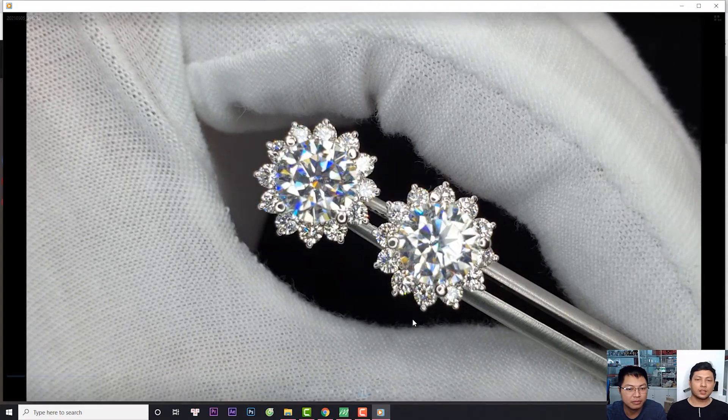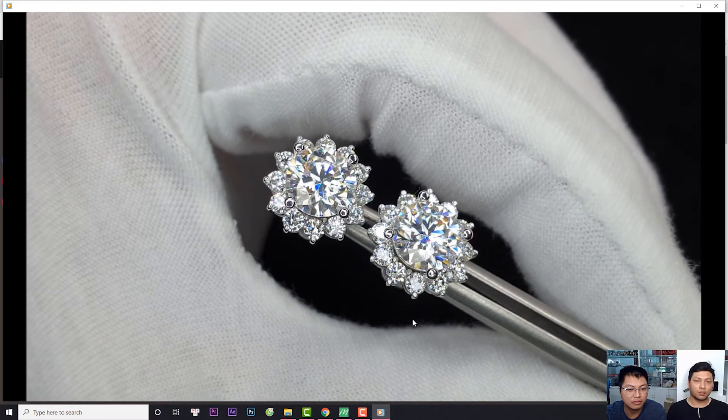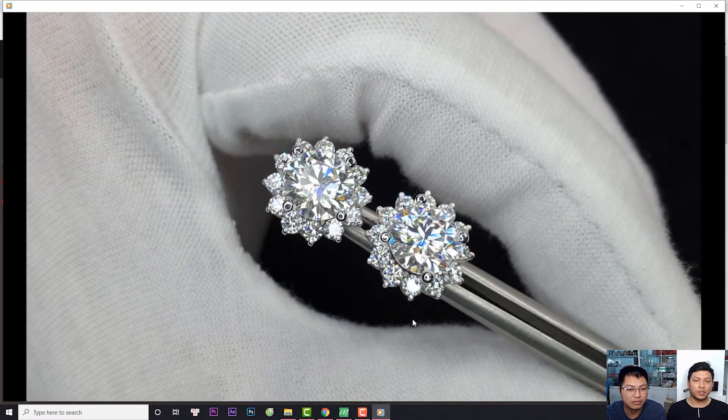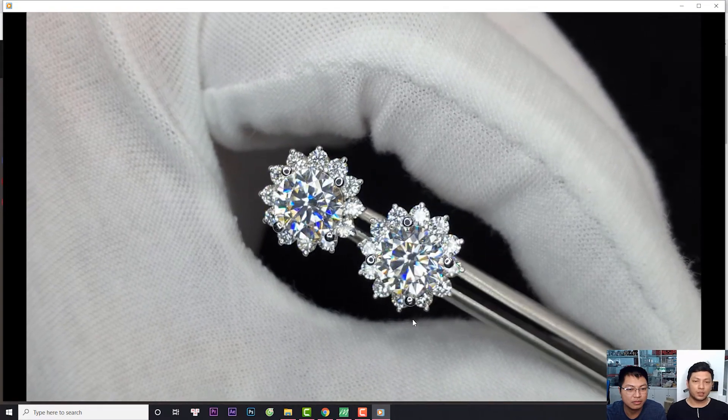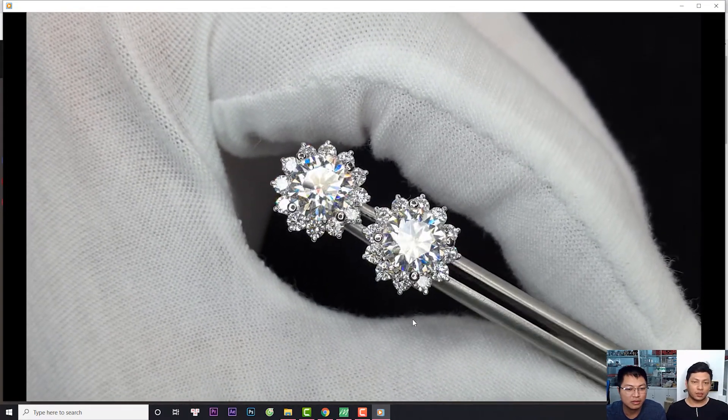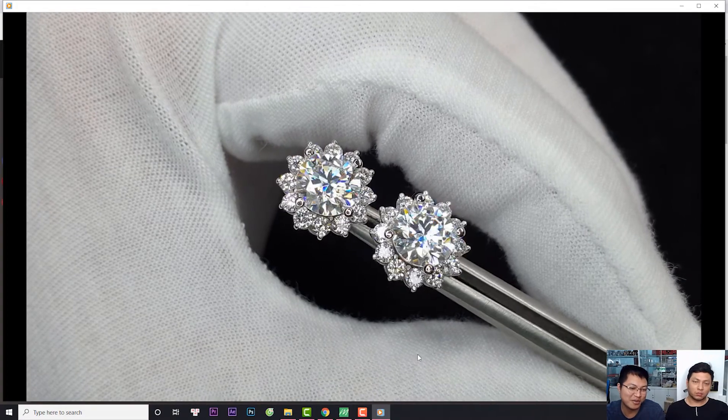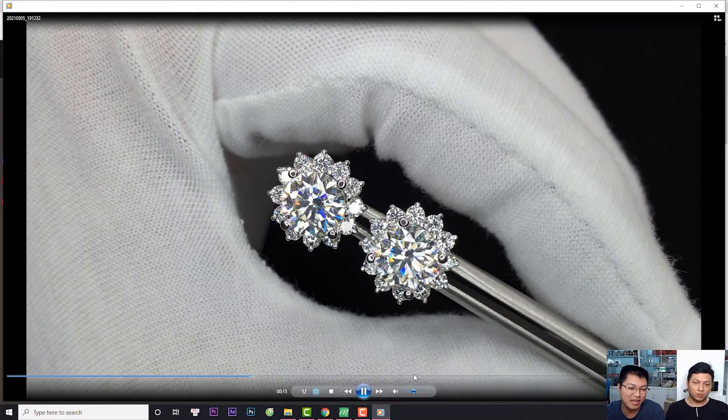Thực ra trên video với qua hình ảnh thì nó chỉ thể hiện được khoảng 70 đến 80 phần trăm độ sống nét và độ đẹp của đá thôi. Không thấy sự lấp lánh hoàn toàn đúng không? Bên ngoài là lấp lánh dã man luôn.